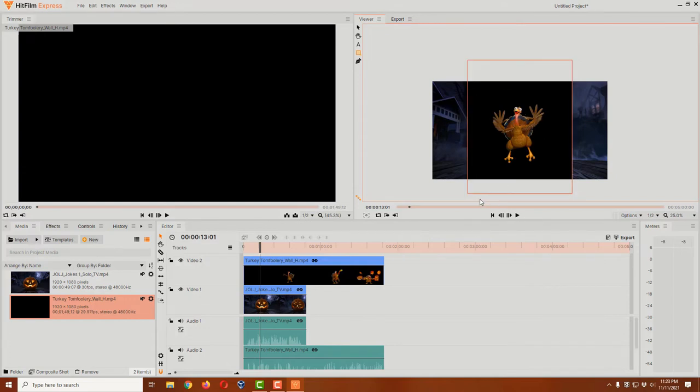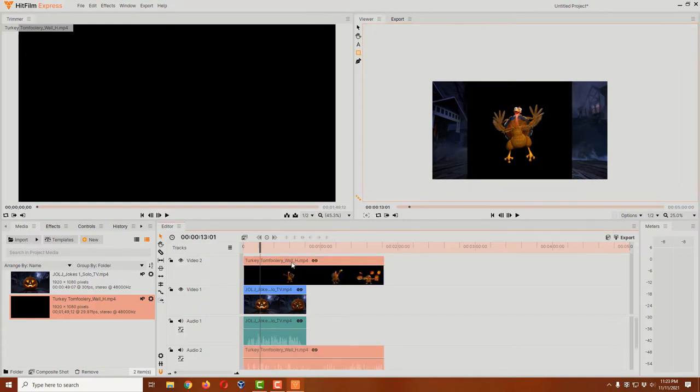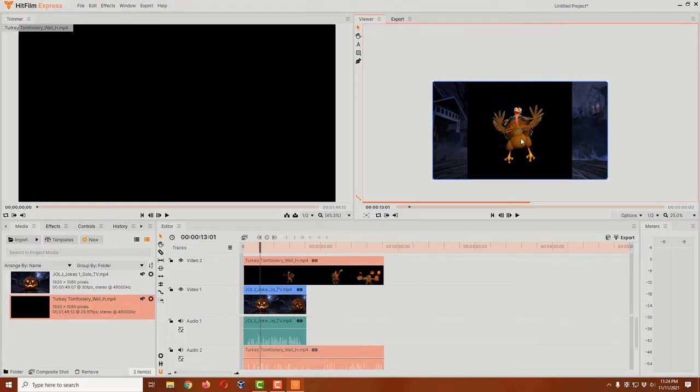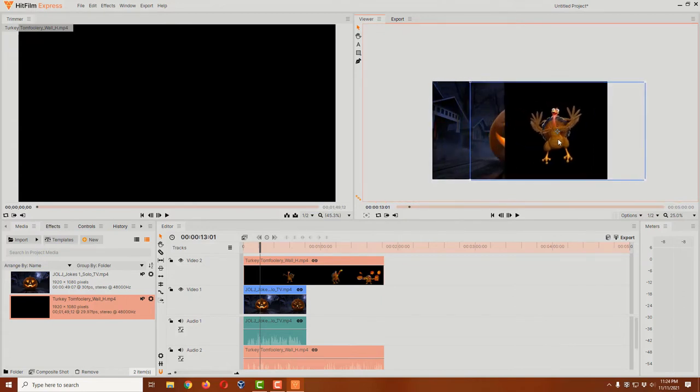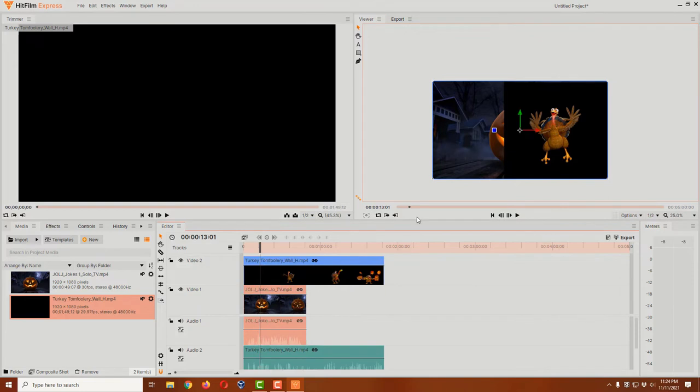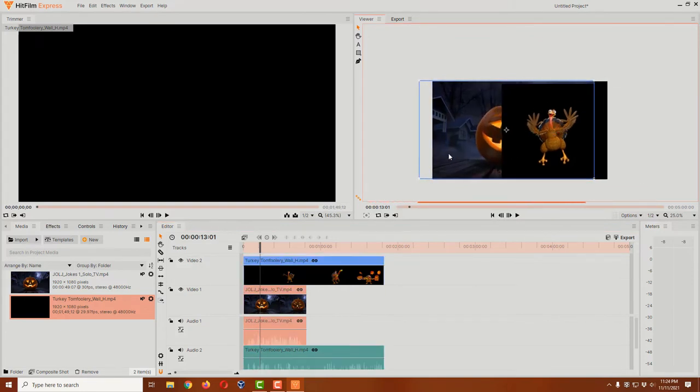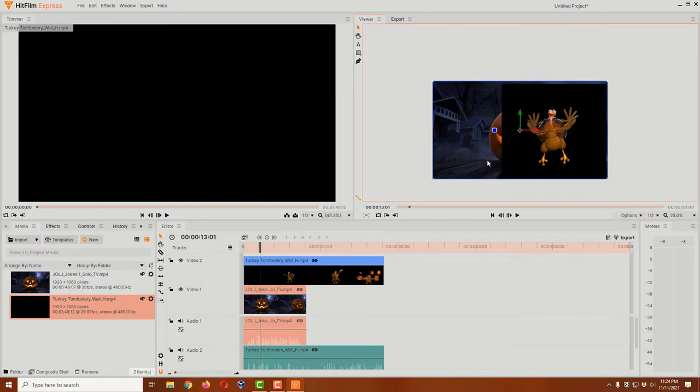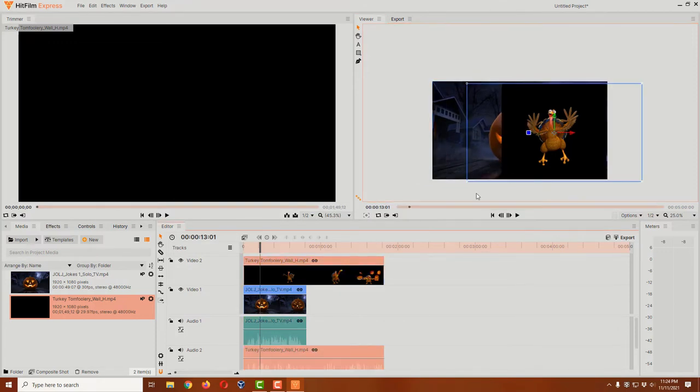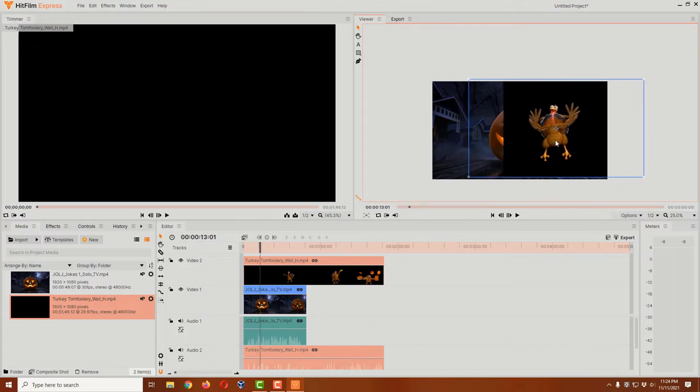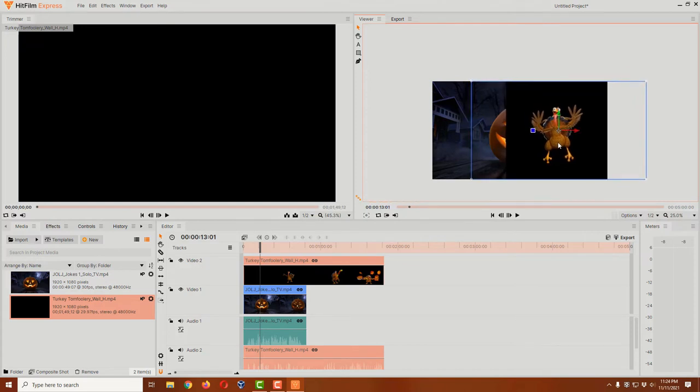Come down here and click on that turkey tomfoolery video. It's very important because we want to select it. Then we also want to come up here and go back to our selection tool, and that's going to allow us to actually move this video around. All I have to do is just click on this video and drag it over here. By the way, if you actually had the wrong one selected, let's say you had the pumpkin selected and you started to drag, well, it's going to drag the pumpkins instead. All you're going to do is press Ctrl+Z to undo that.